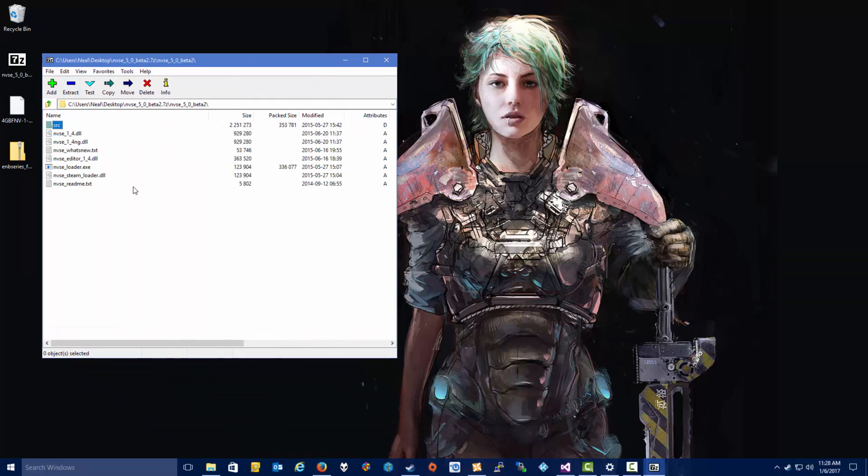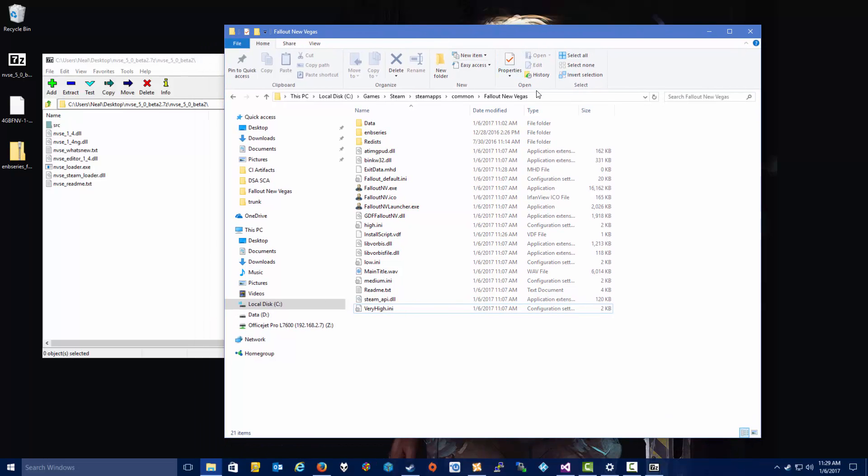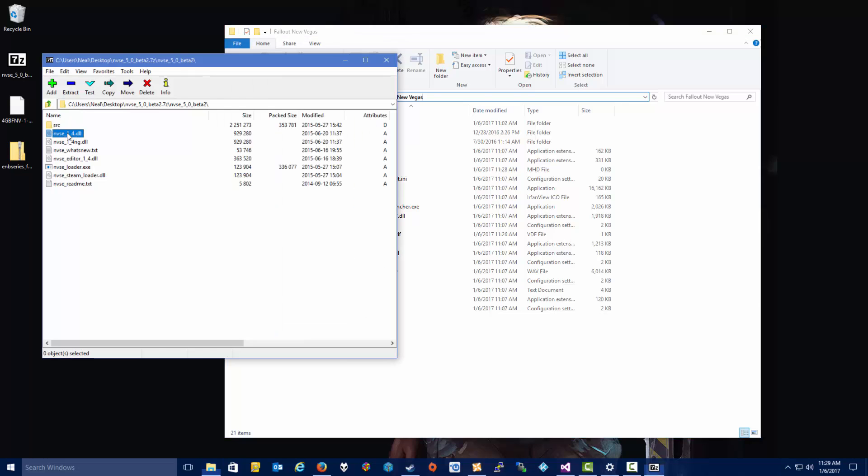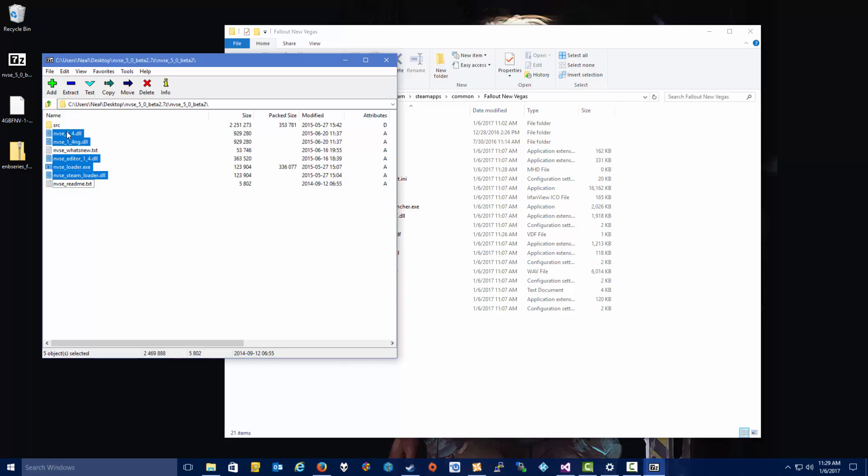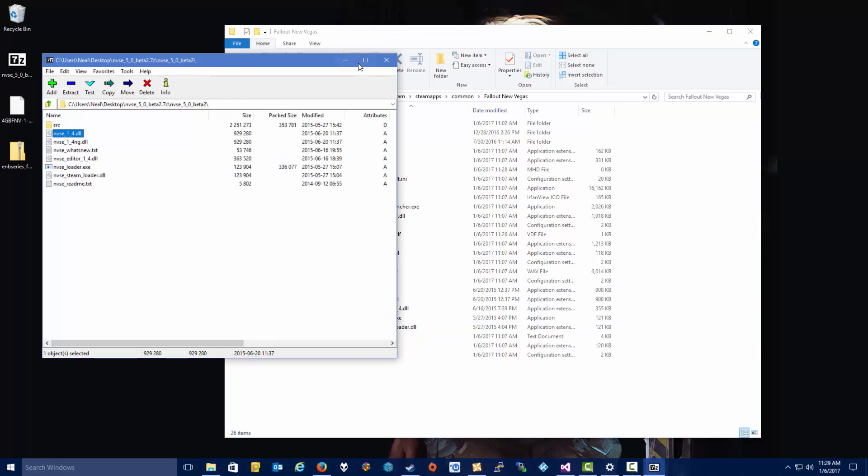We have opened up the archive, and then here we see we've got some NVSE Loader and Editor and some DLLs and things like that. So we're going to want to go to our installation directory for New Vegas, which in my case you can see here that I'm installing my games in the C drive under Games, Steam, SteamApps, Common, Fallout New Vegas. Your directory, if you haven't changed it, is probably C, Program Files x86, Steam, SteamApps, Common, Fallout New Vegas. So what I'm going to want to do here is grab all the EXEs and DLLs. You can grab everything if you want, but I like to leave the text readme files out of here, and you don't need the SRC, which is the source code. So we're just going to copy those files into the directory for New Vegas.